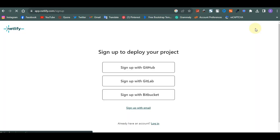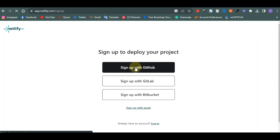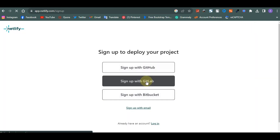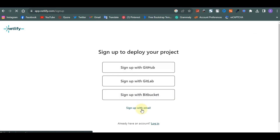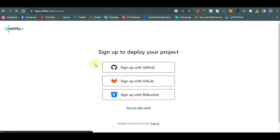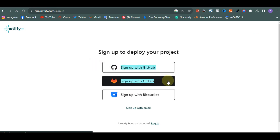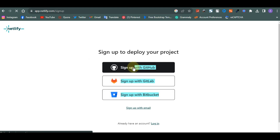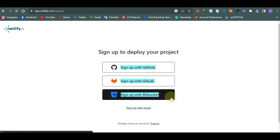Once you click on Sign Up, you can either sign up with GitHub, GitLab, Bitbucket, or with your regular email. If you have a GitHub account you can sign up with GitHub. For those of you who don't know what these platforms are, they are developer platforms where you can deploy your code for free, make it private or public — they are essentially for developers.